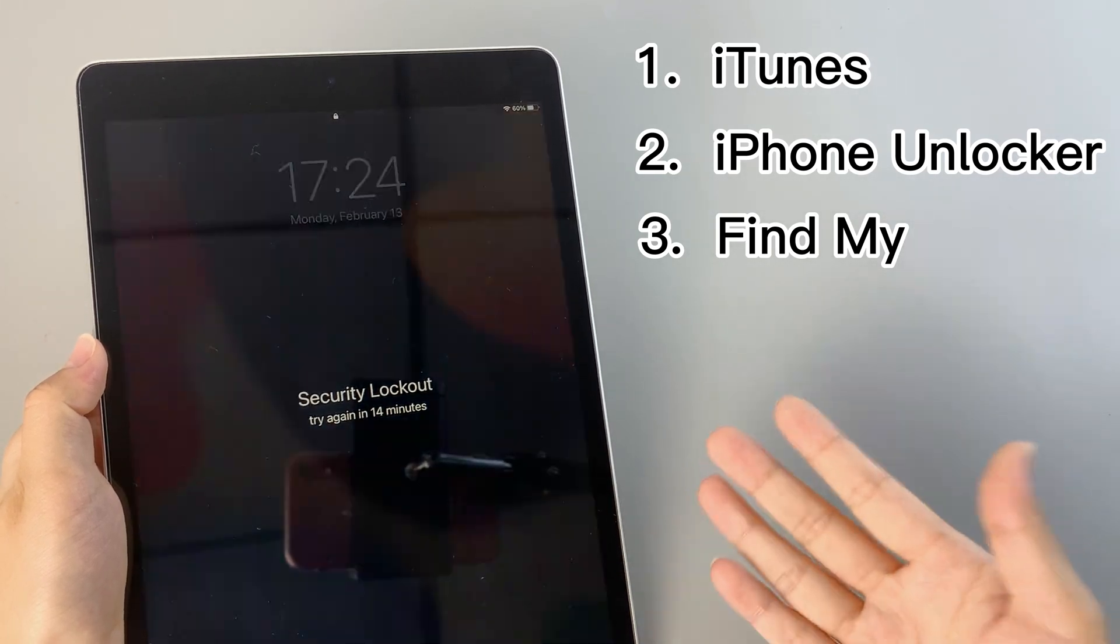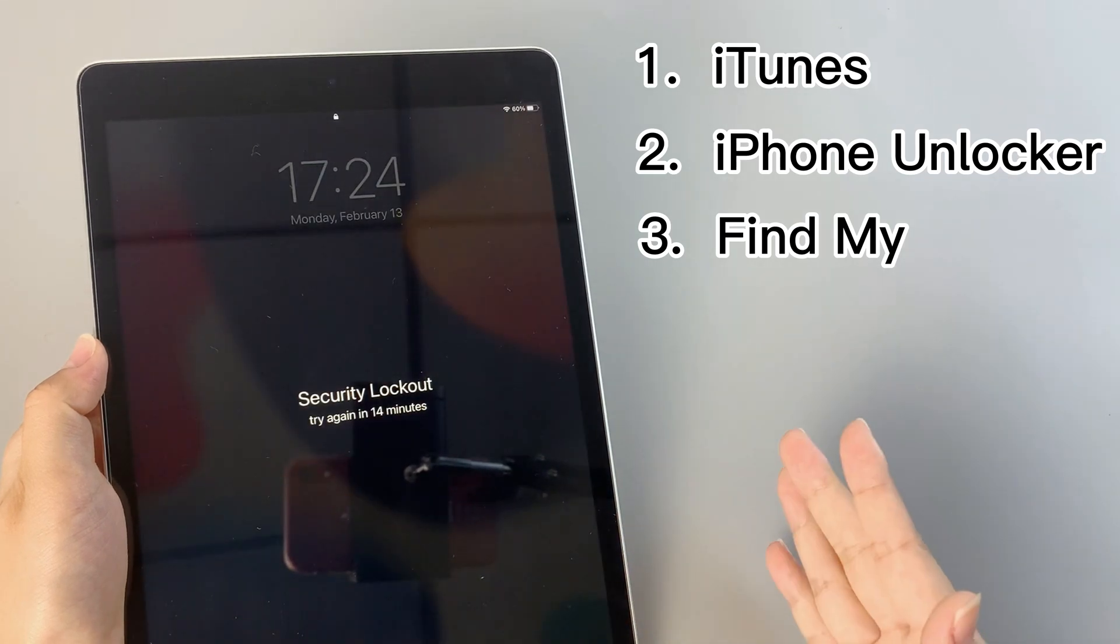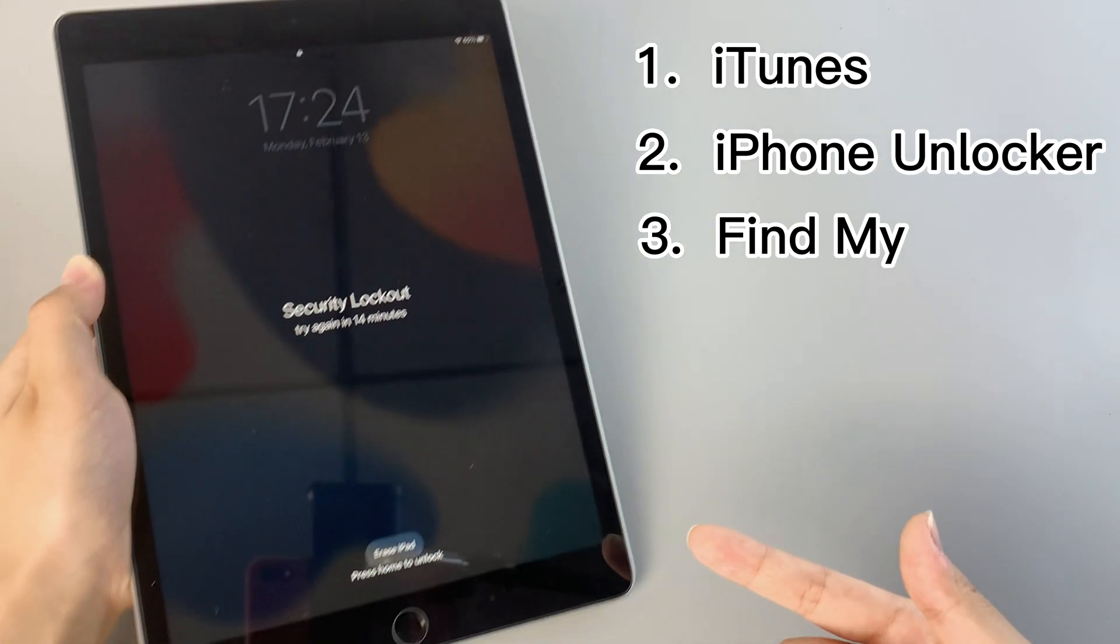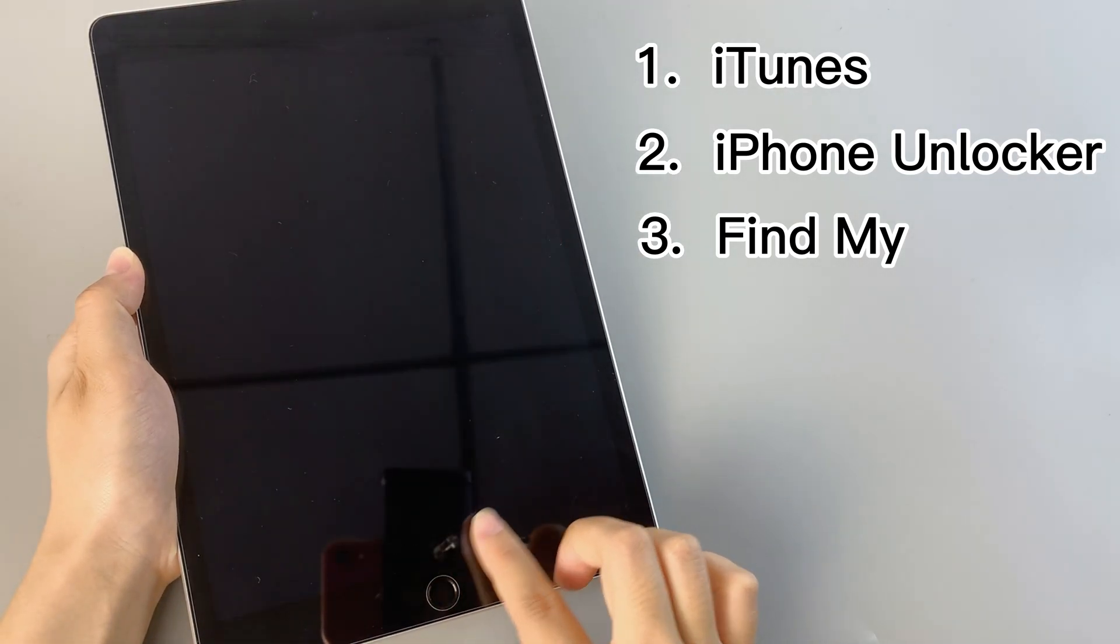So, are you ready to unlock the secrets of a hassle-free iPad experience? Let's get started!